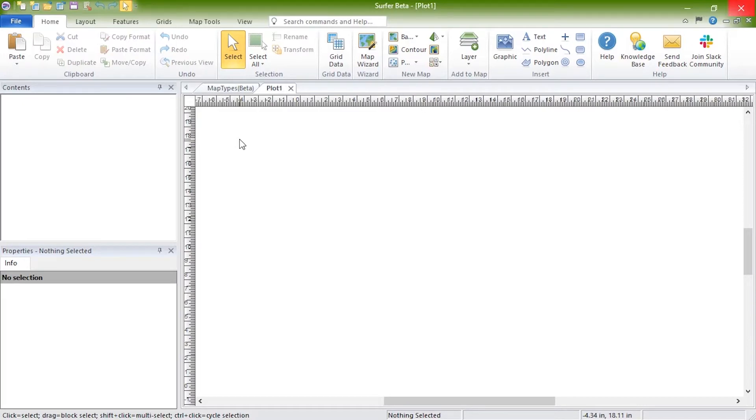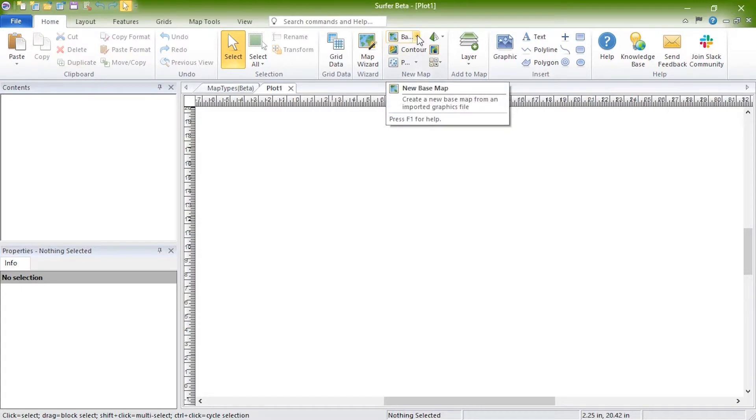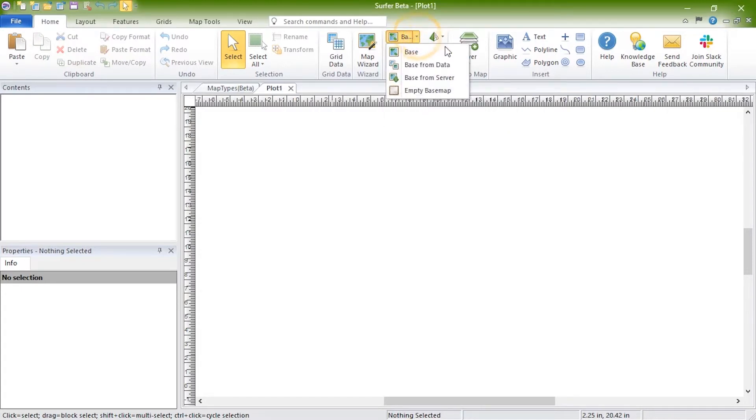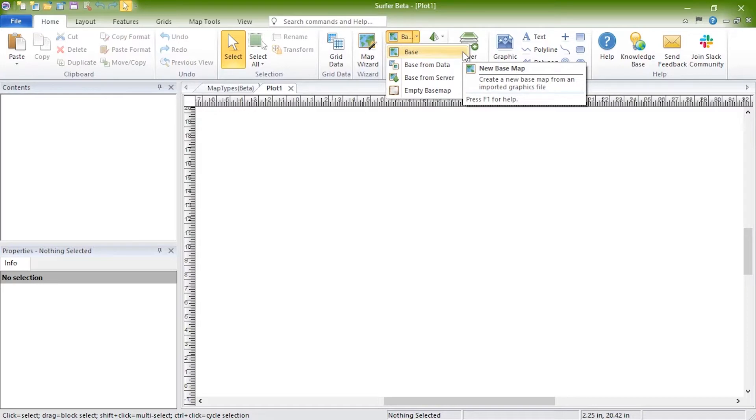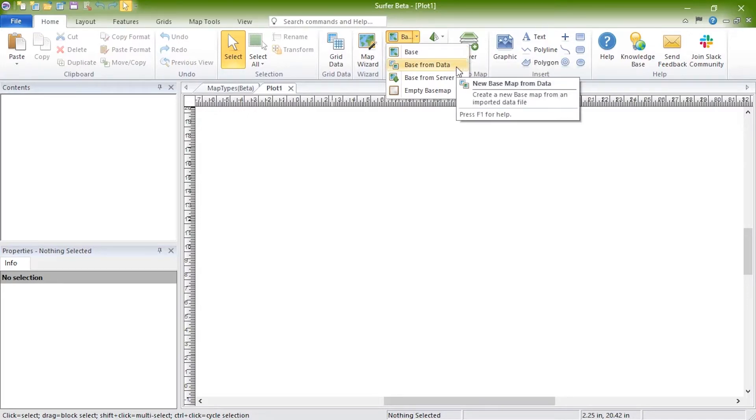To create a new base map, click Home, New Map, Base, and select one of the base map options. You can click Base to create a base map by importing a vector or image file. You can click Base from Data to create a base map by importing a data file.